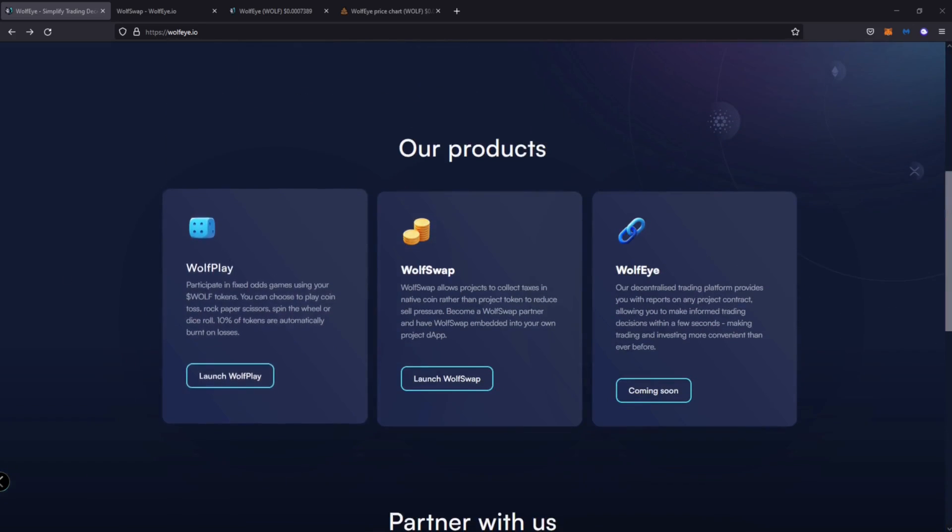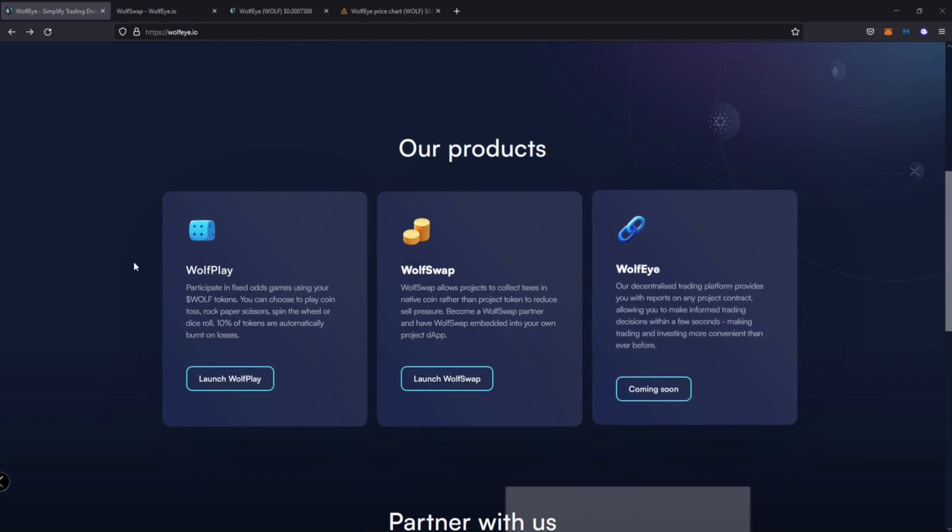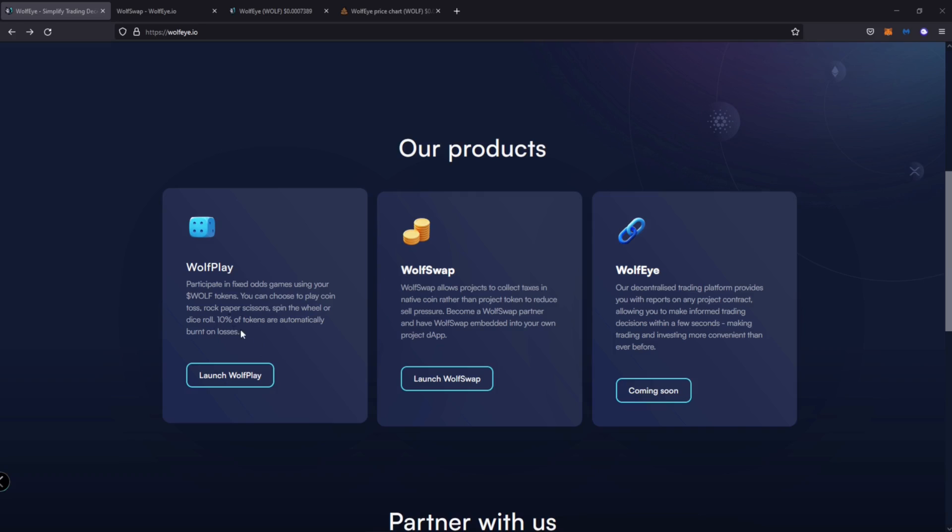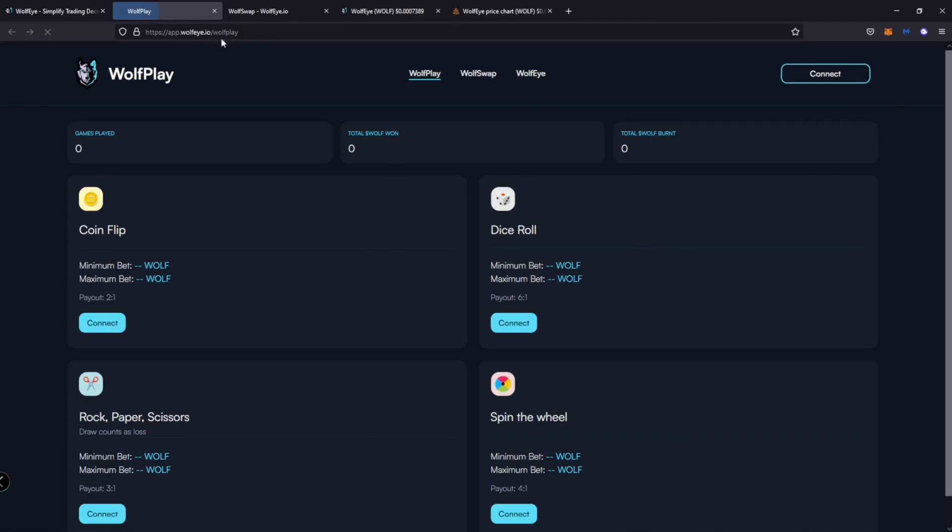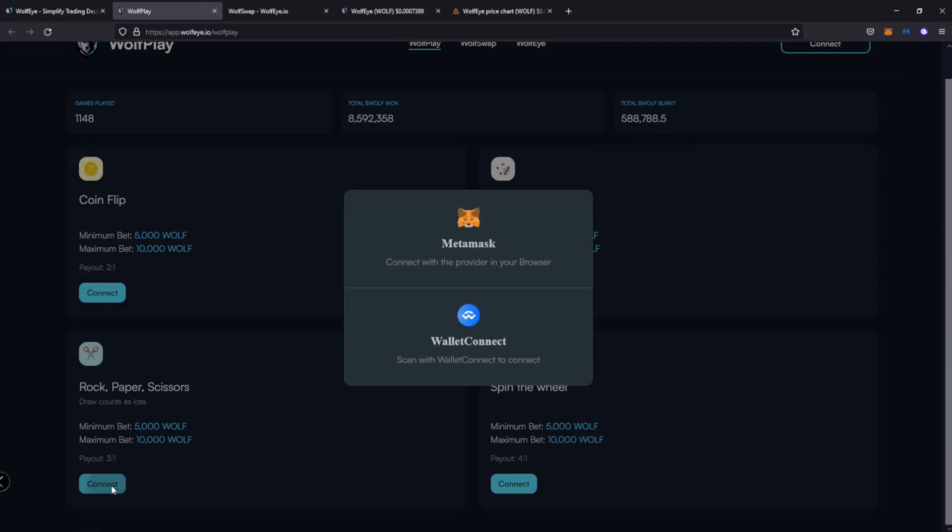We'll go to that next. Our products, WooFi, WooFi Swap, and WooFi. It's a fixed odd game, so it looks like you can do simple games like coin toss, rock, paper, scissors, spin the wheel. Here, go ahead and let's play one. This is on another account that I have.